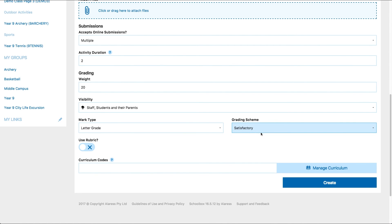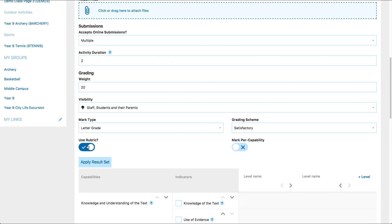If you'd like to mark against a rubric, toggle on mark against rubric. If you'd like to display a subtotal mark for each capability, you can also toggle on mark against capability. You can learn more about creating rubrics in Schoolbox help or on the Schoolbox teacher course.